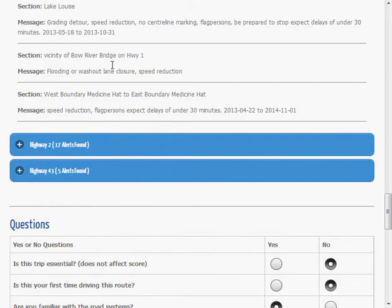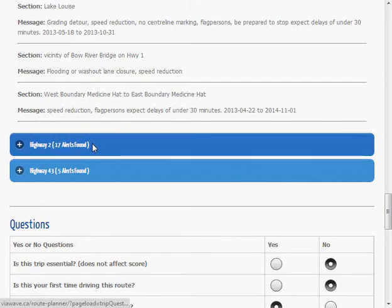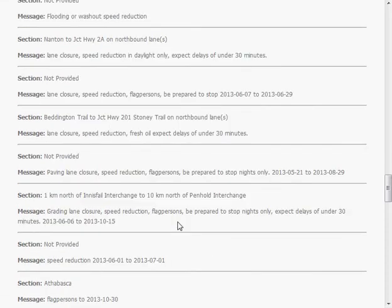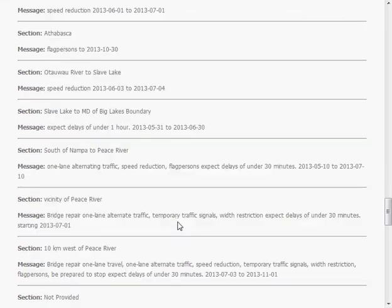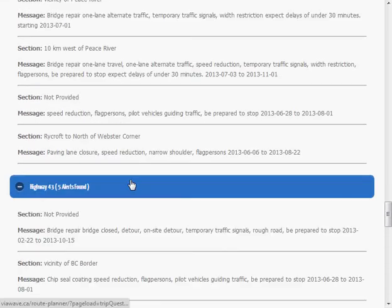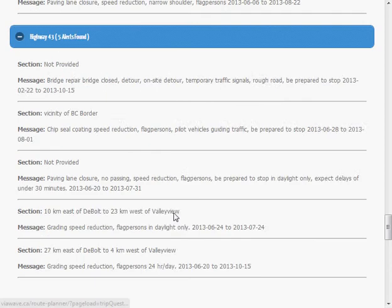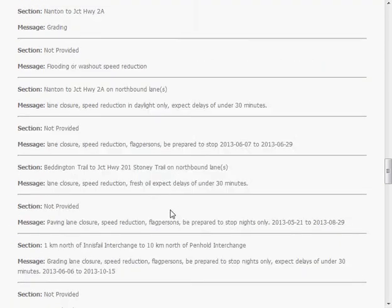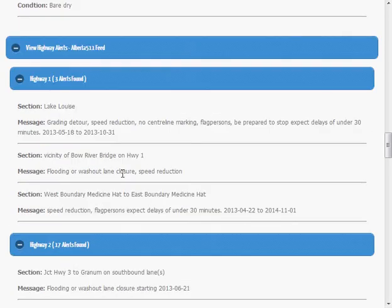Highway 2 has a few different things that I would need to read through. And Highway 43. As you'll notice, it only grabs the highway information pertinent to the highways that I'm traveling on.